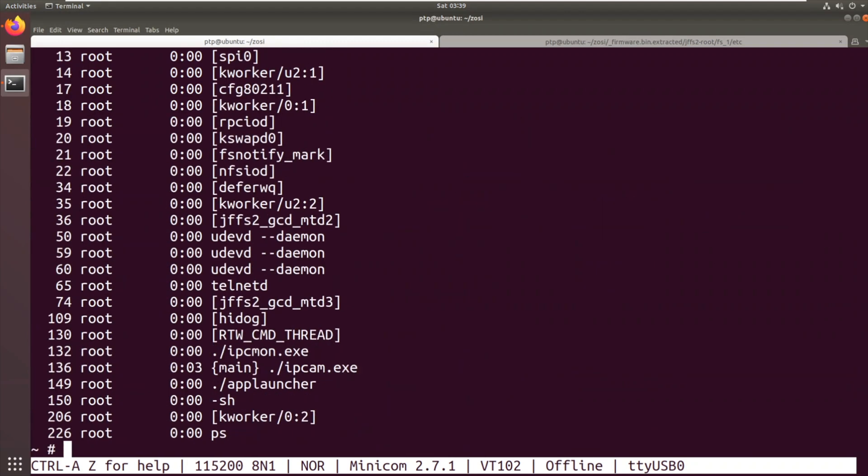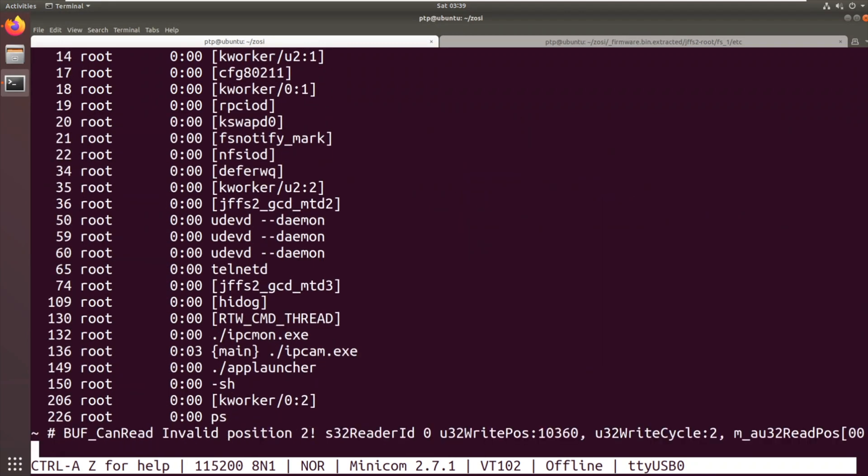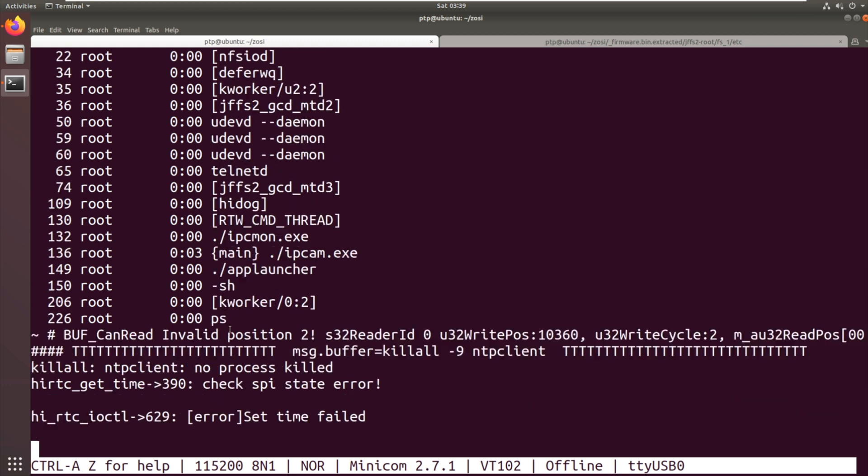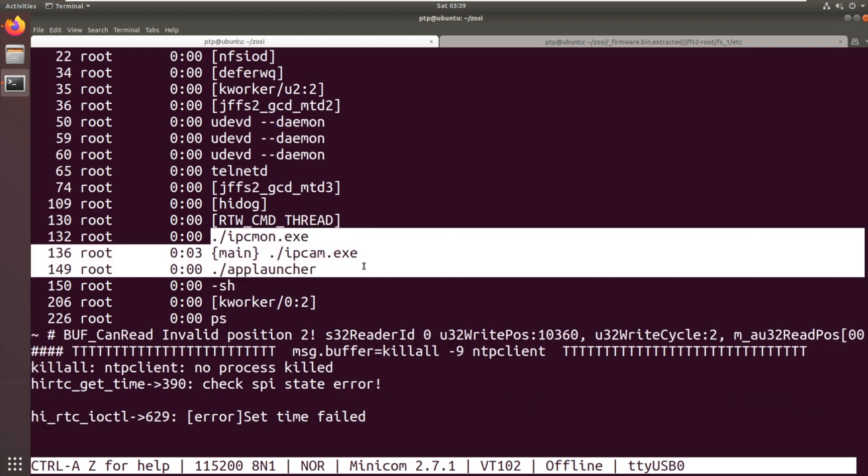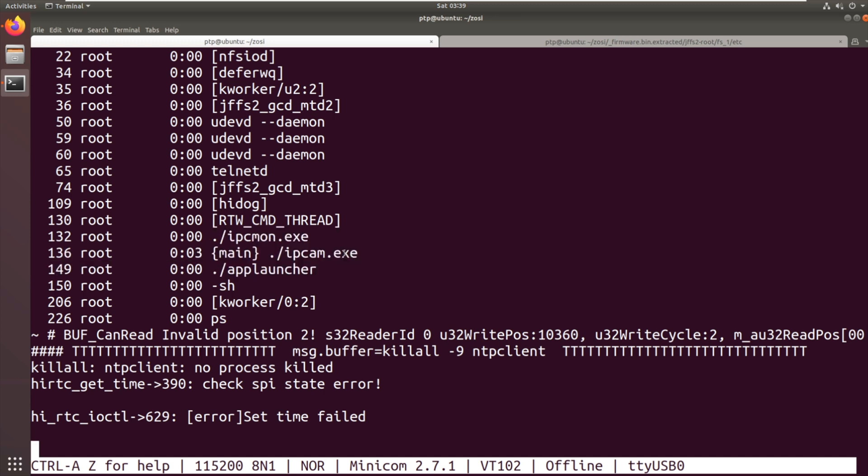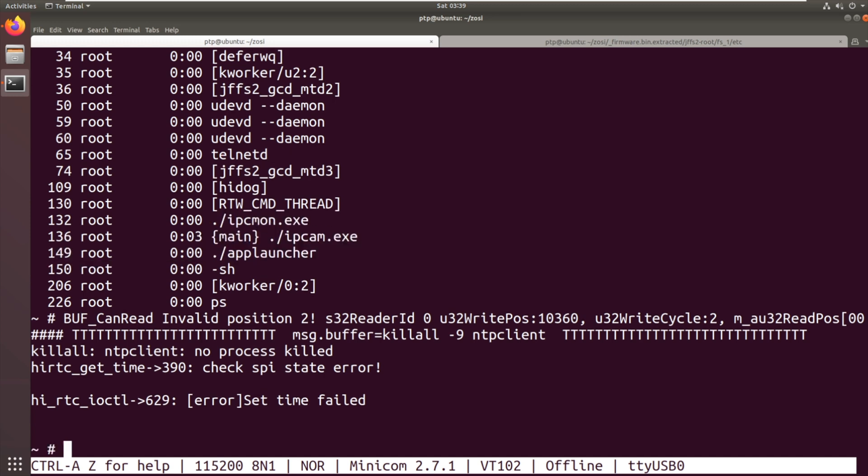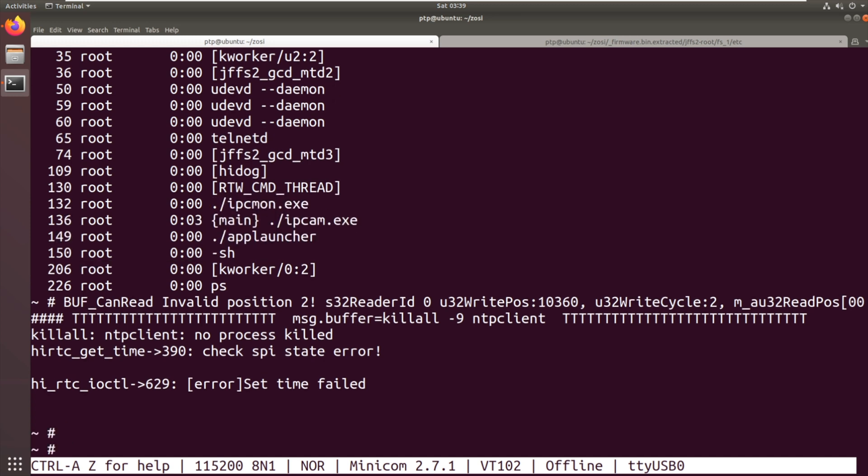So it's a bit awkward seeing, but there you can see I'm running ps. There's the applications running on it. ipcmon.exe, ipcam.exe, and app launcher. It's odd they've called them exes. And I've seen that on a few DVRs. I don't know why they do it. It's a strange thing for a Linux device. So now we can explore this system as normal. We can examine how that ipcam.exe works. We can see what's going on.